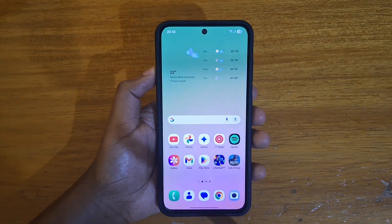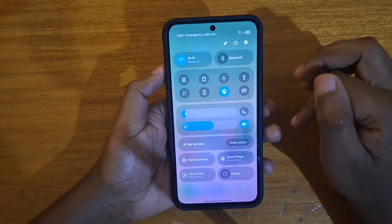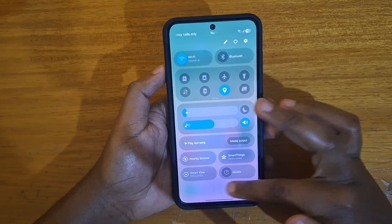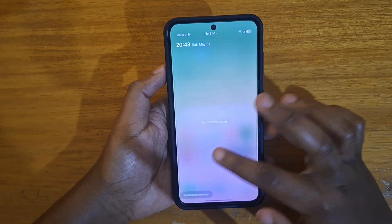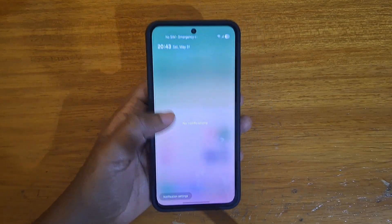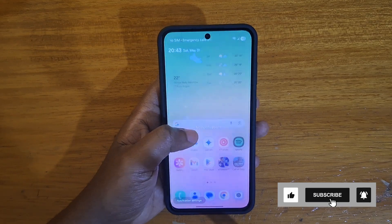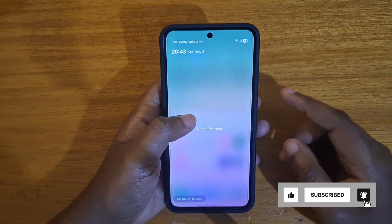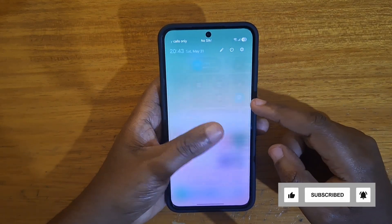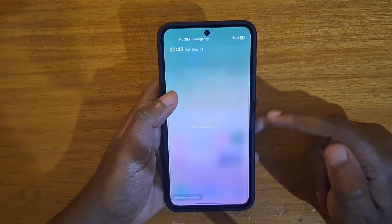Hey, what's up guys, David here. In this video I'm going to be showing you guys how to set up your notifications shade and quick settings panel. The first thing I want to show you is how to switch between the two modes where you can have them combined into one or have them separate like it is right now.